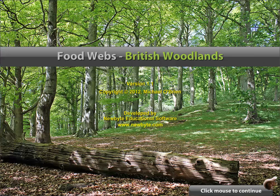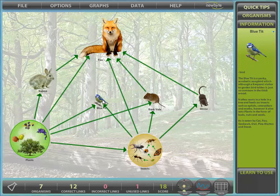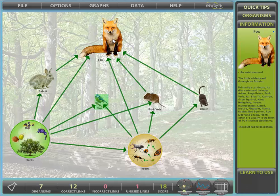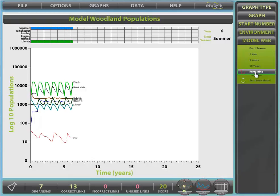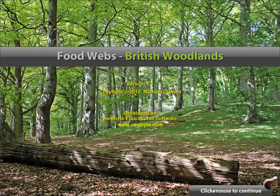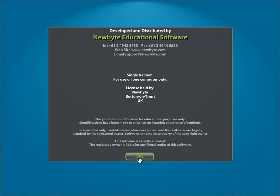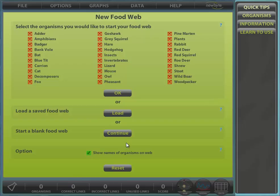Welcome to FoodWeb's British Woodlands, a highly interactive simulation which investigates FoodWeb interactions in a classic British environment, then proceeds to model those interactions over 25 years. After clicking through the title screen, we are presented with the new FoodWeb dialog.